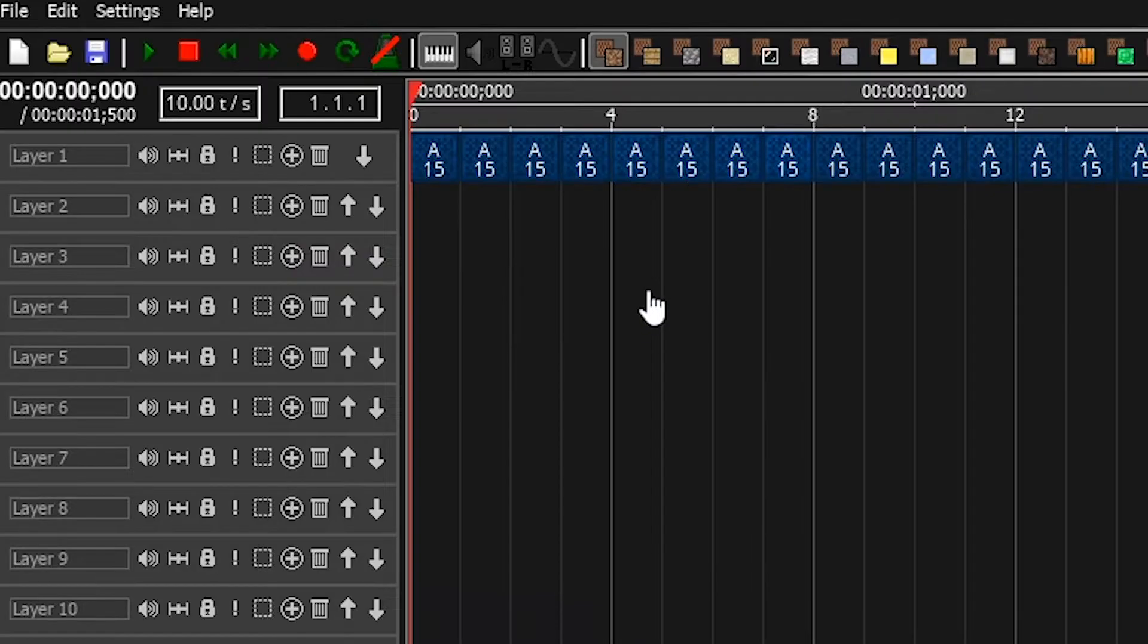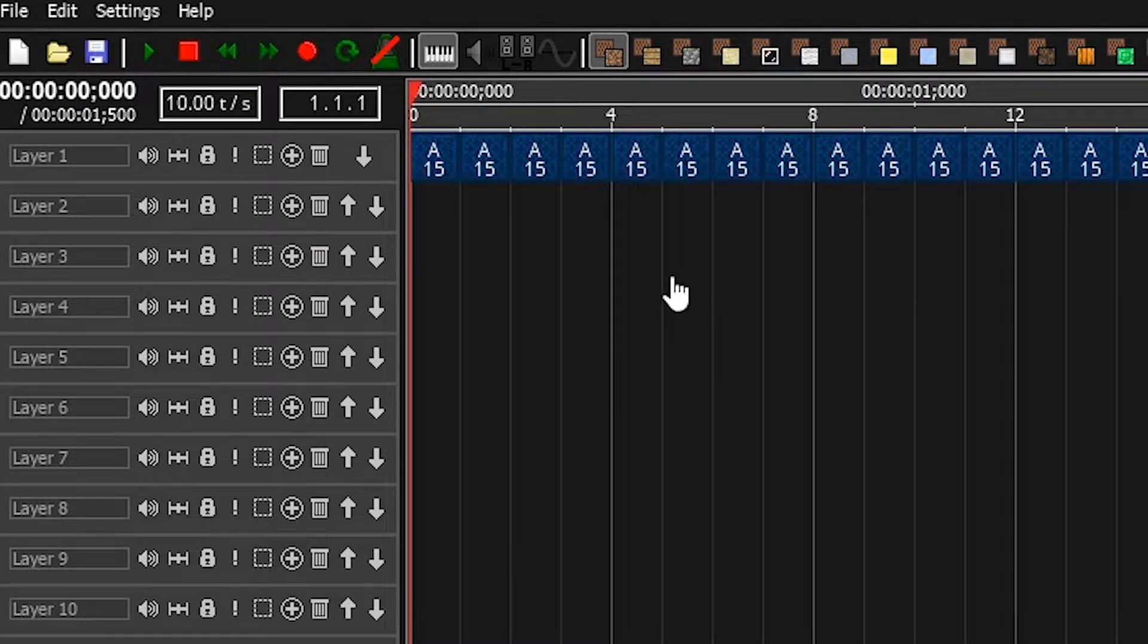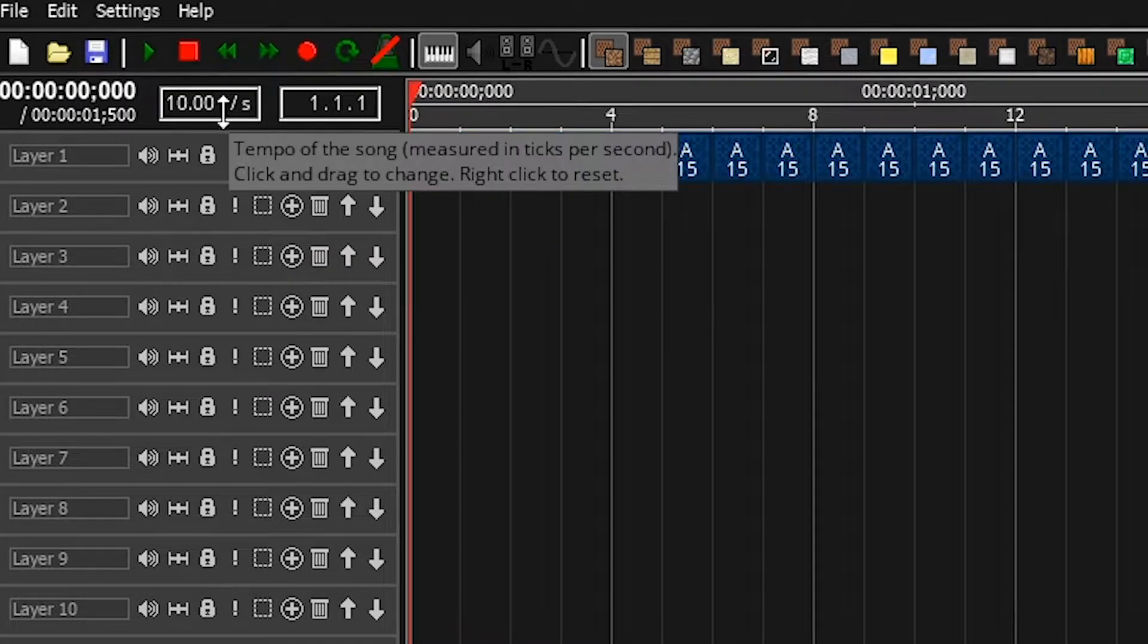You can change the pitch of the note by scrolling while hovering over it. You can change the tempo of the song by dragging this here.